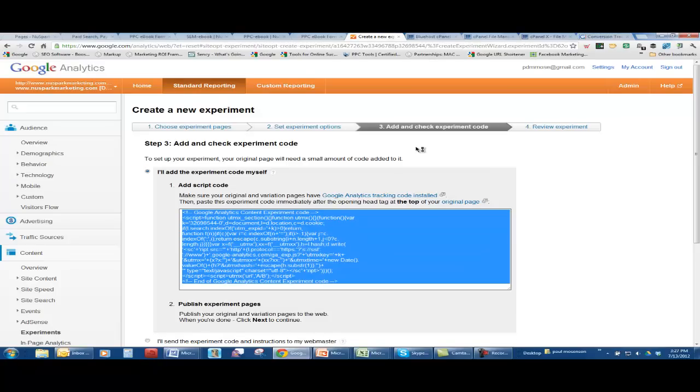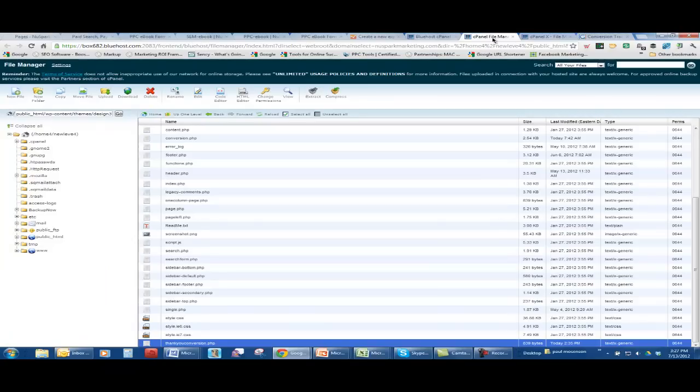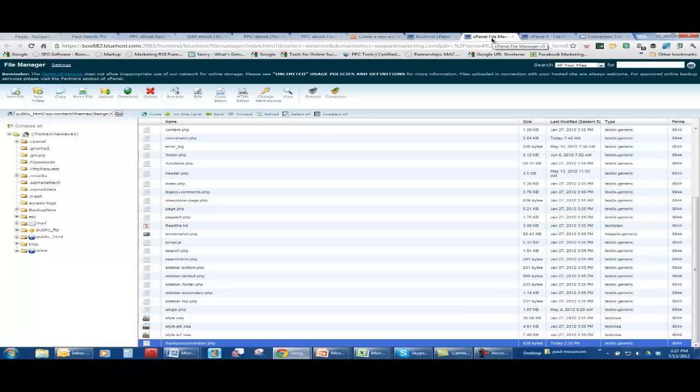You have to go into your host. This is Bluehost. Now every host is a little different, but go to a file manager. And then go to where all your files are for your pages. Now what I did was, I have to create a new template for WordPress in order to put this content experiment in.